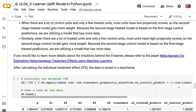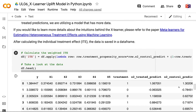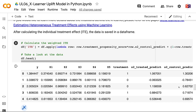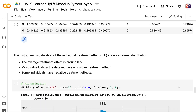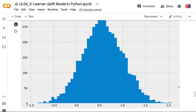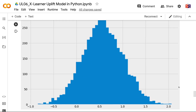When there are a lot of treated units and only a few control units, most units have high propensity scores, so the second stage control model gets more weight. For more details about the intuitions behind XLearner, please refer to the paper: Meta-Learners for Estimating Heterogeneous Treatment Effects Using Machine Learning. After calculating the individual treatment effect, the data is saved in a data frame. The histogram visualization of the individual treatment effect shows a normal distribution, with an average treatment effect of around 0.5. Most individuals have a positive treatment effect, while some have negative treatment effects.